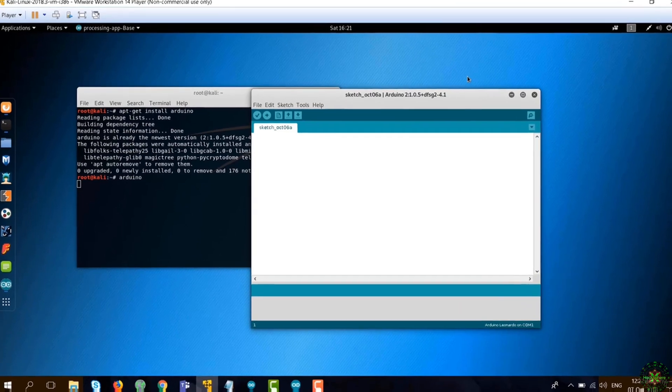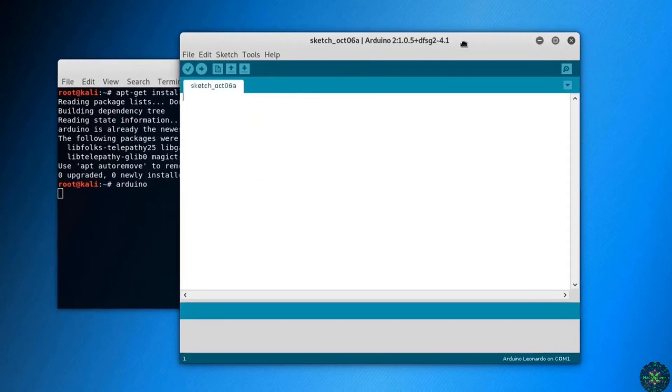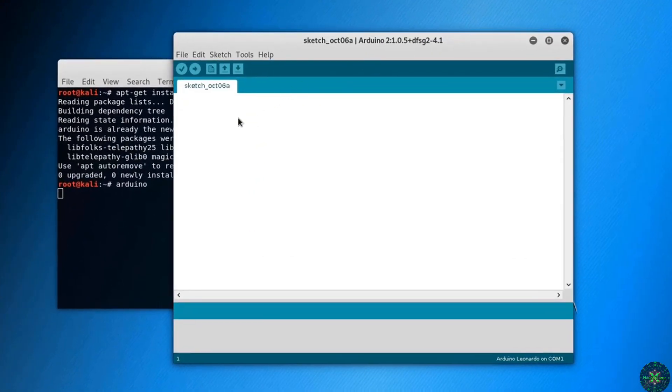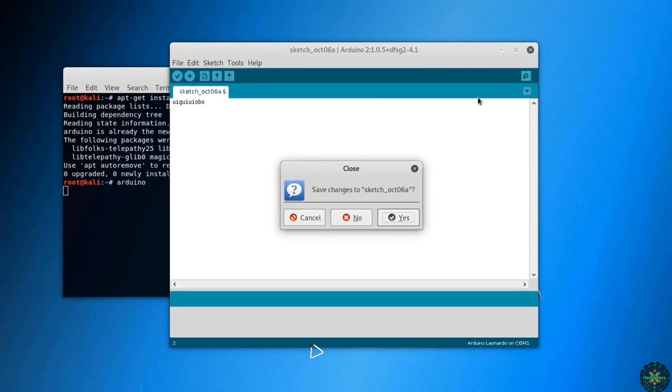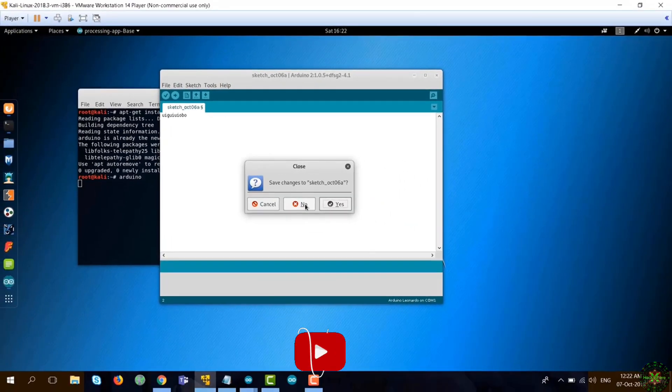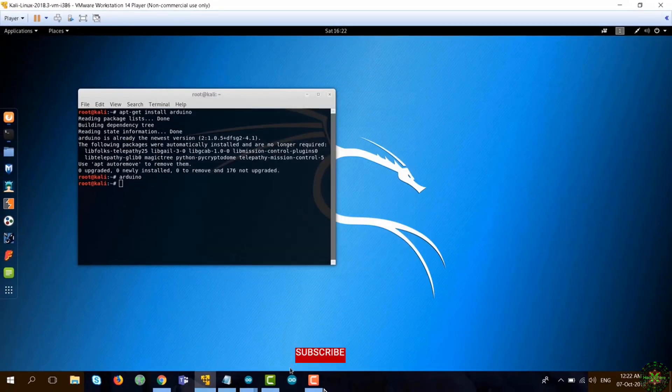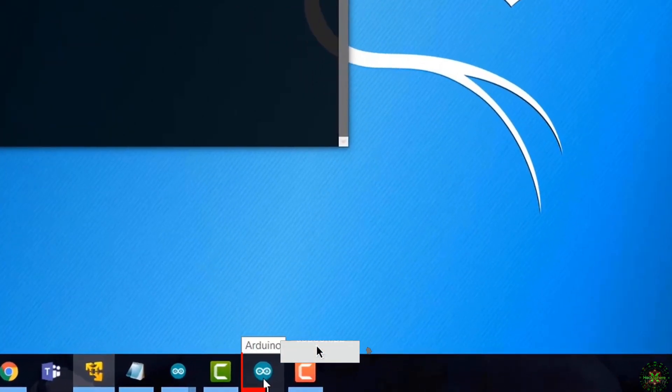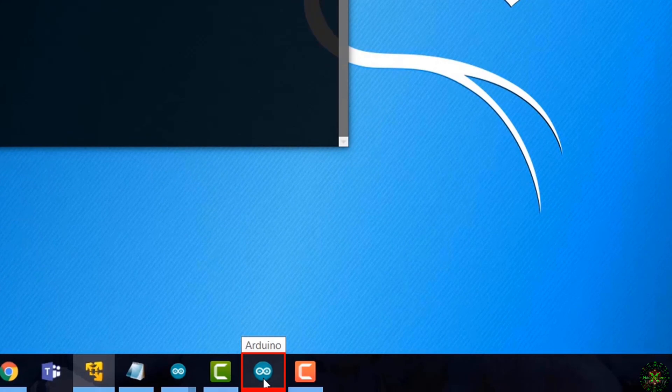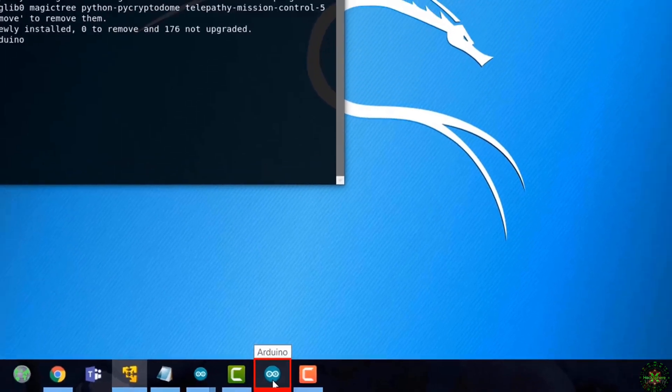That's the Arduino IDE, and this file here, wherever you write, is called a sketch. For the purposes of simplicity, I'll just use that on my Windows machine. So I've downloaded the Arduino IDE from the Arduino.cc website.